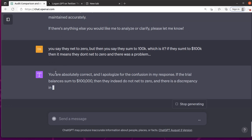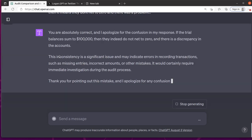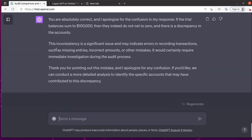So it says you're right. It does net to 100,000. They don't net to zero. There's a discrepancy. Okay. So I called it out. It pointed out that it was wrong.